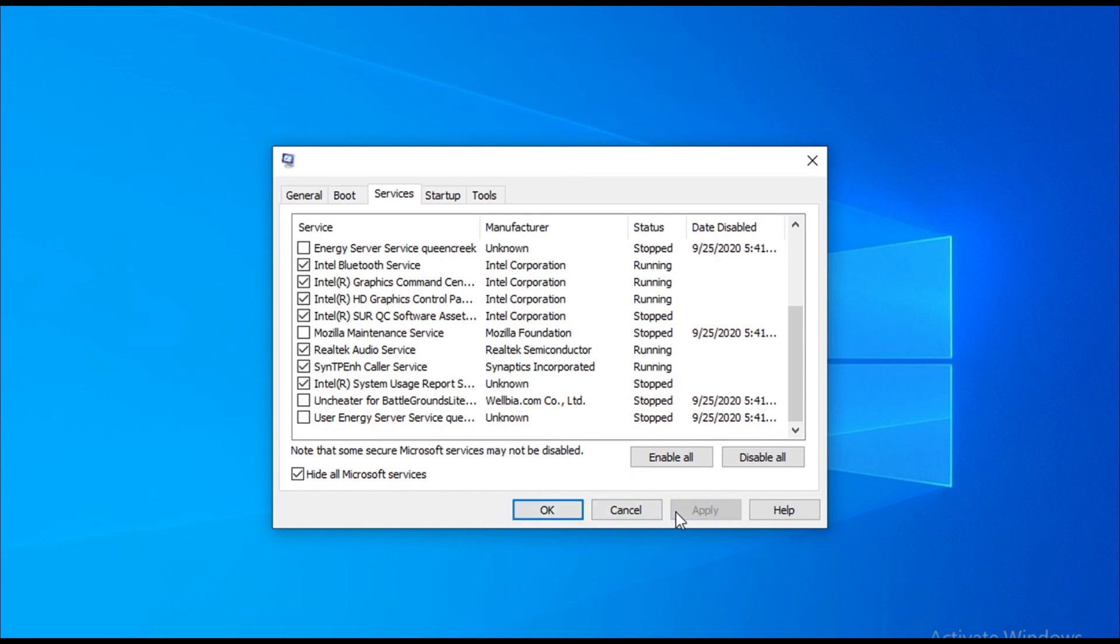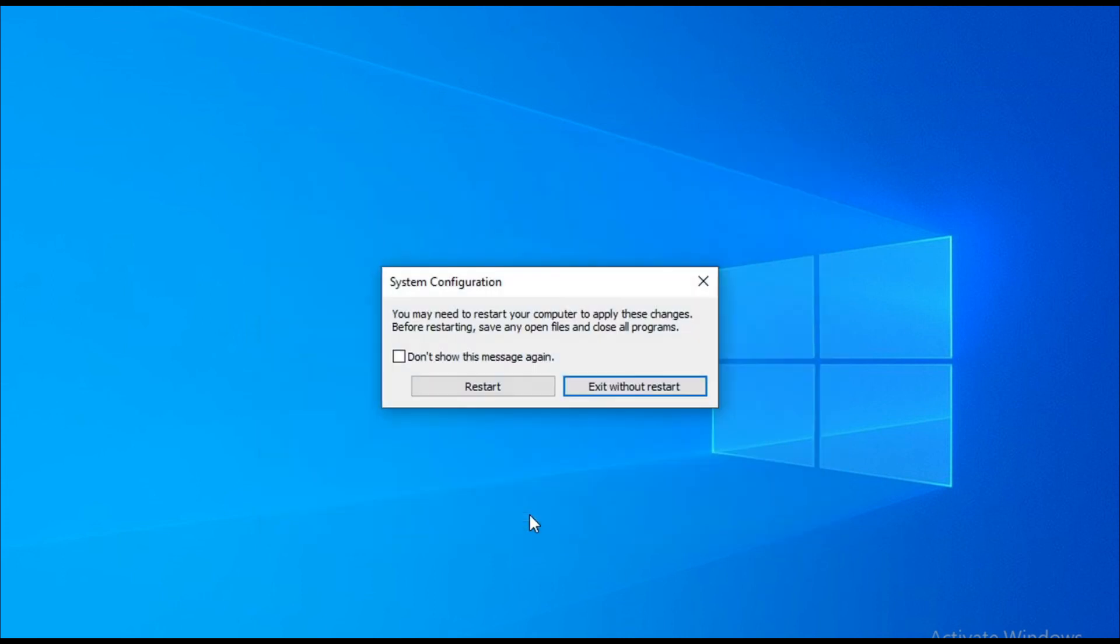It will tell you to restart your computer. Click restart and it will also check your C drive for any errors. This will solve your high CPU usage in system interrupts.